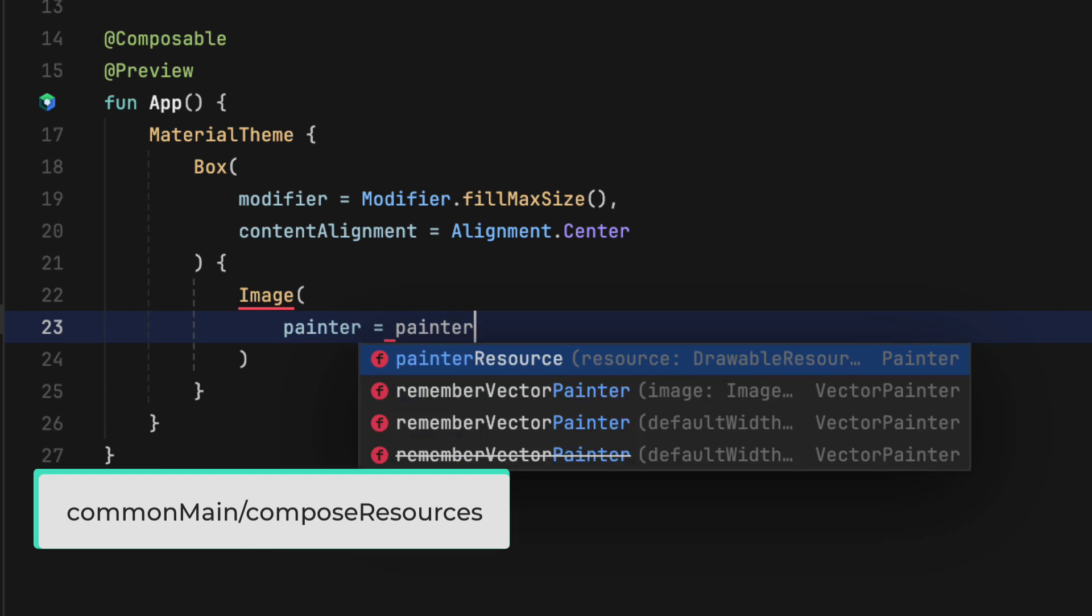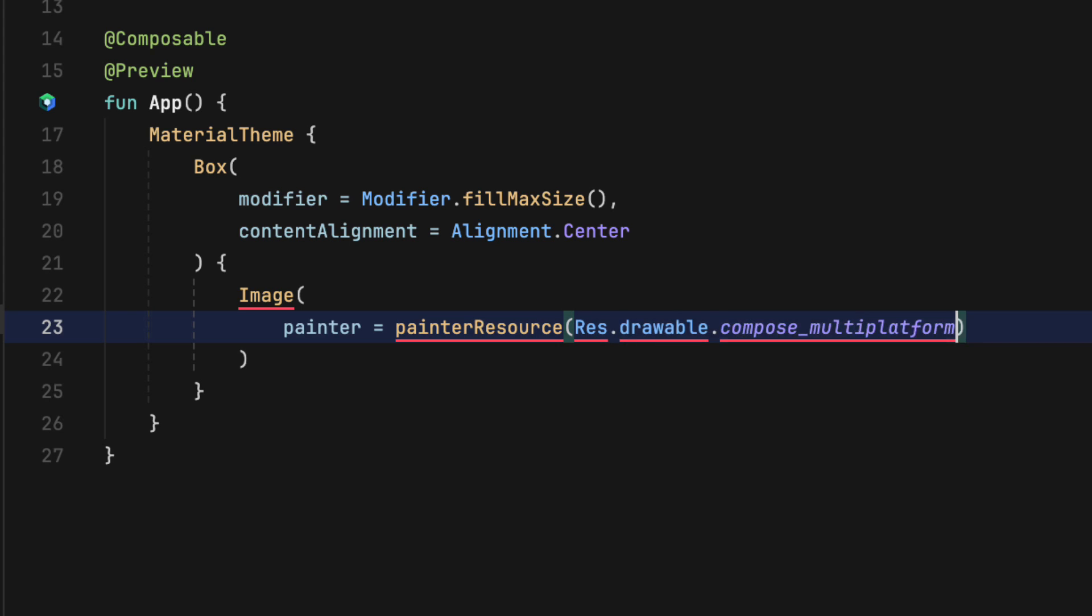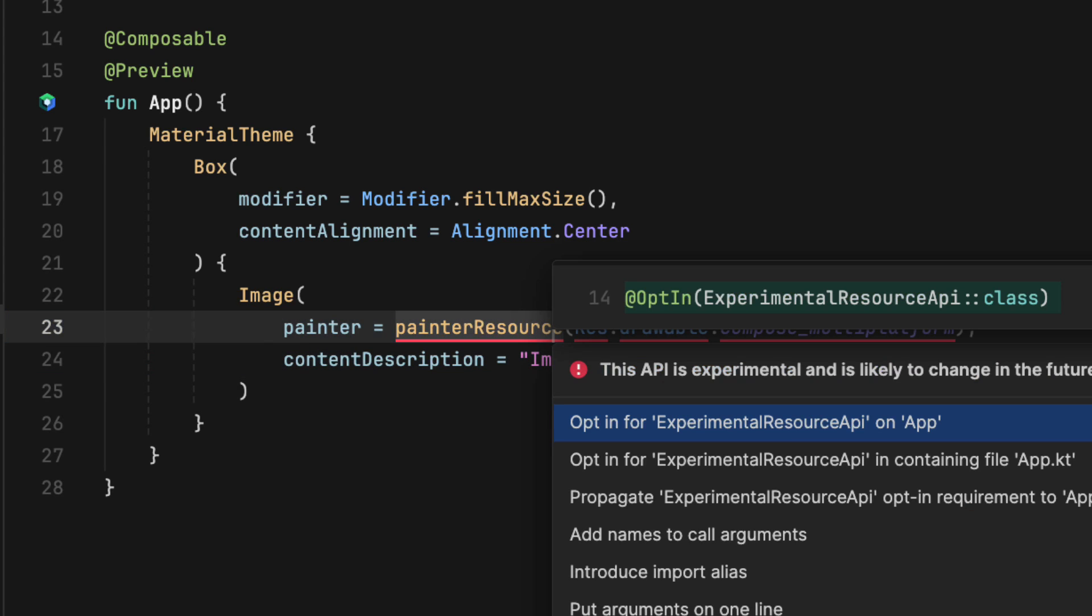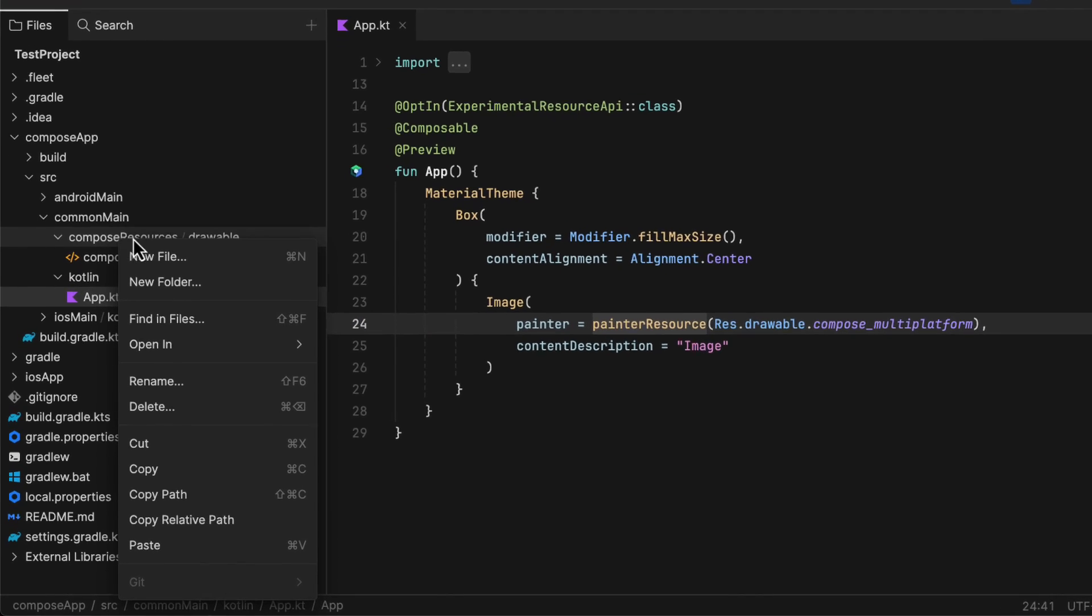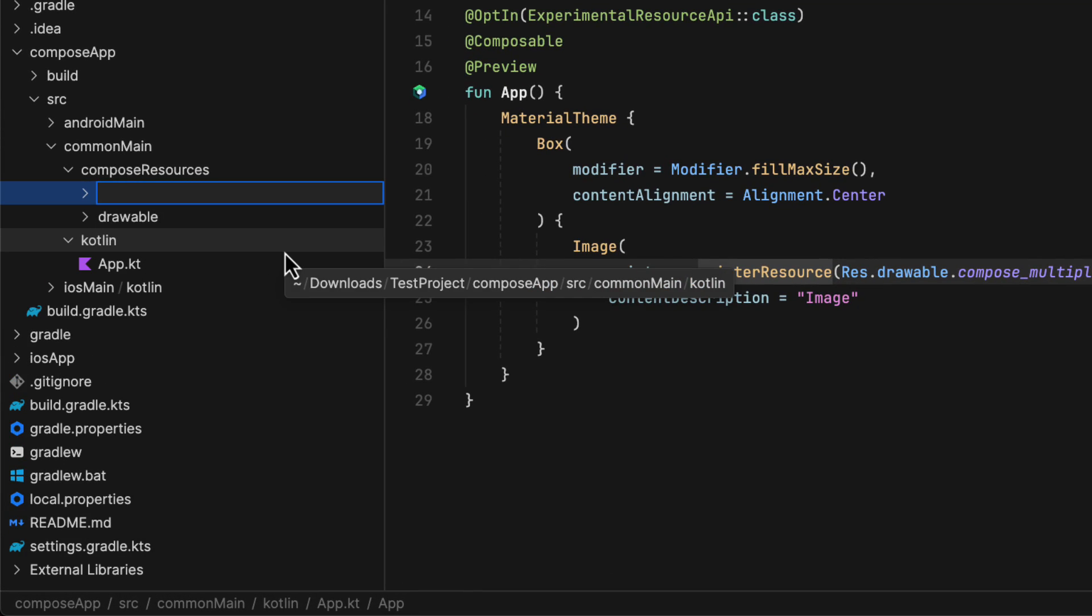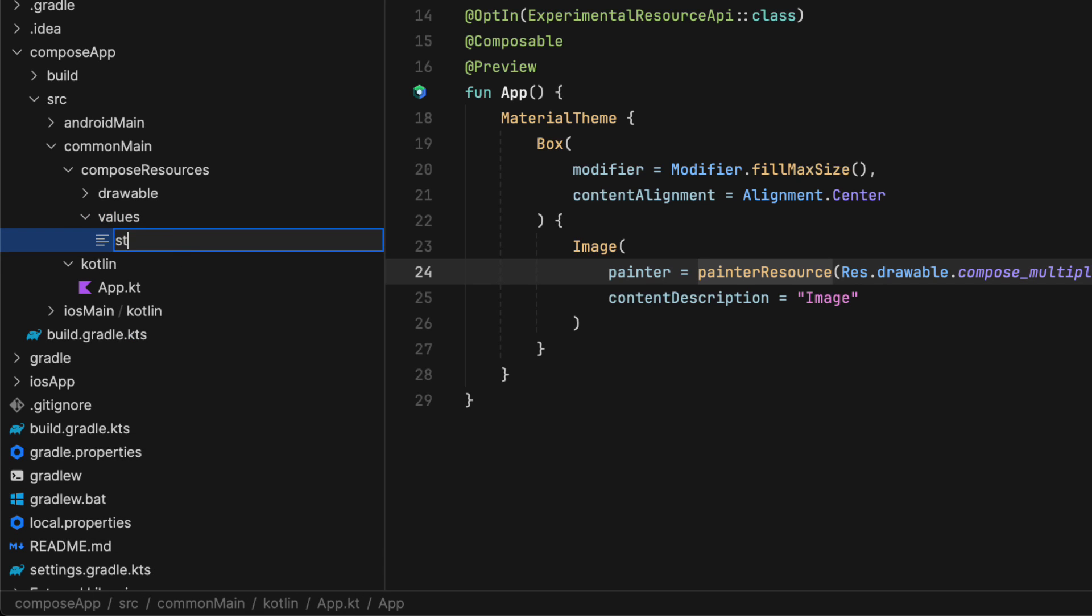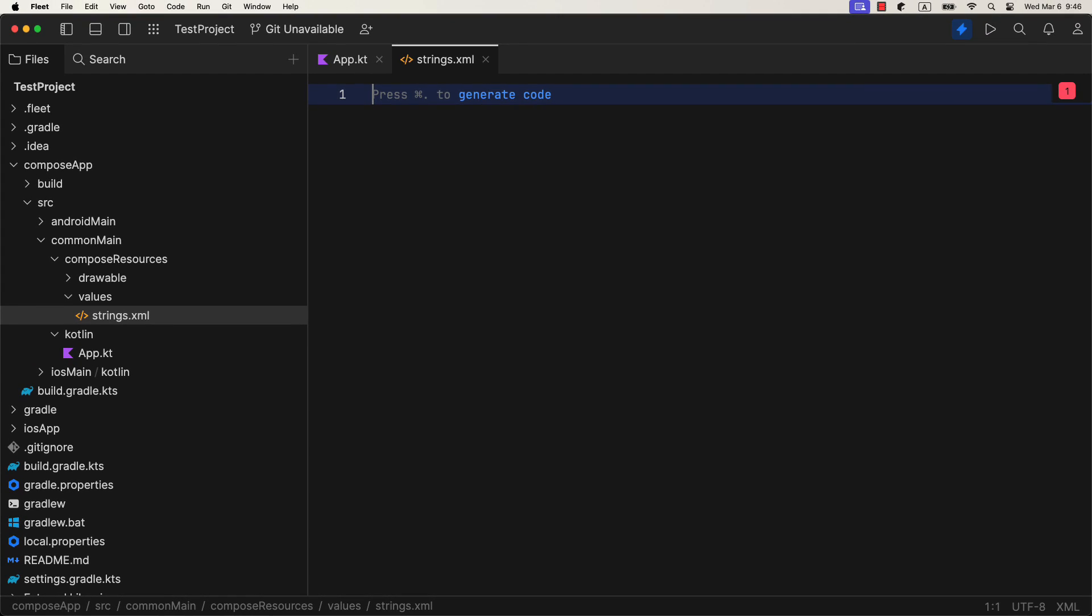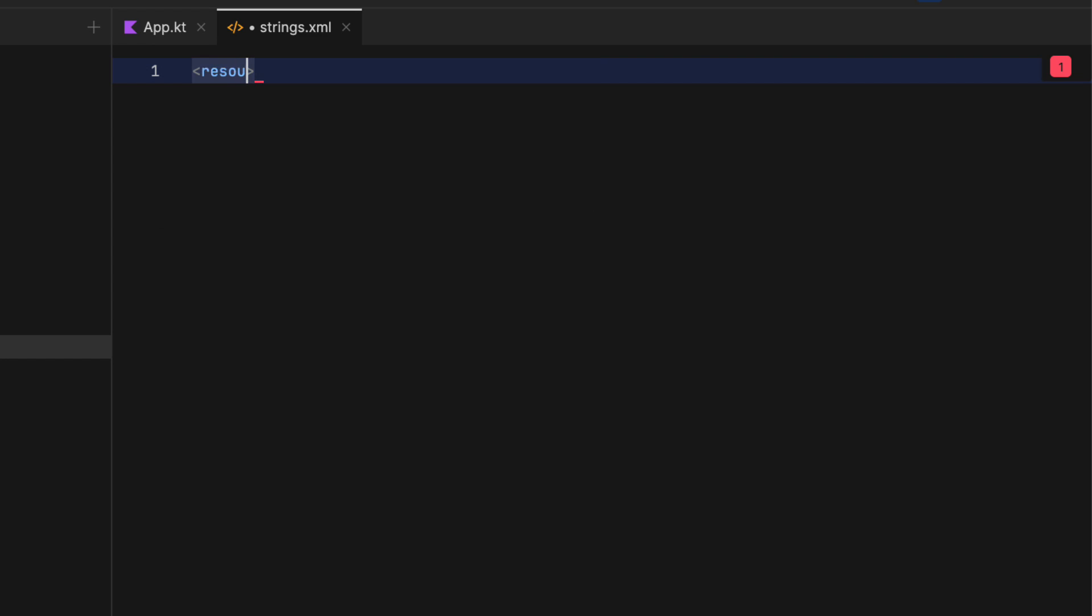Inside that resource directory you can create additional folders like drawable, font, values, and files. The first one is meant for different graphic resources like images and vectors. The second one for the fonts. The third one can contain for example strings.xml where we can manage all the string values for all targeted platforms. And finally the files directory in which we can place other different files.